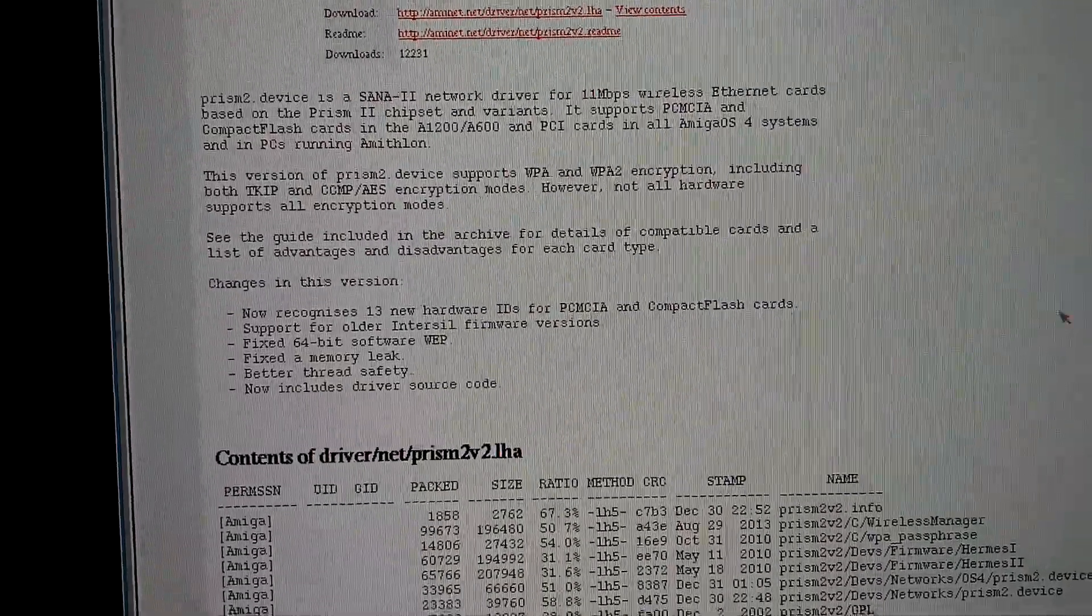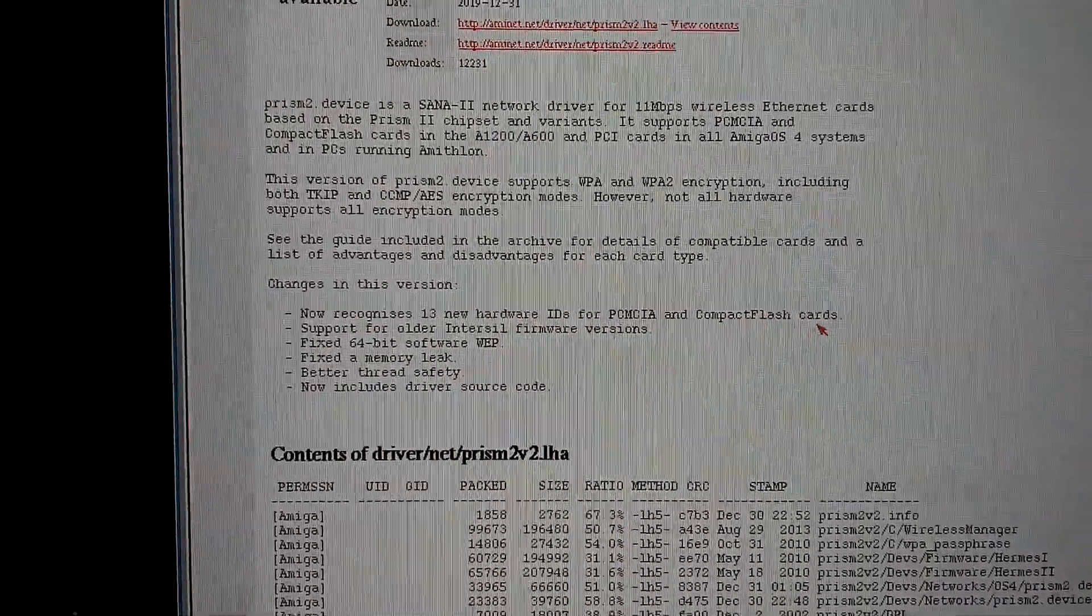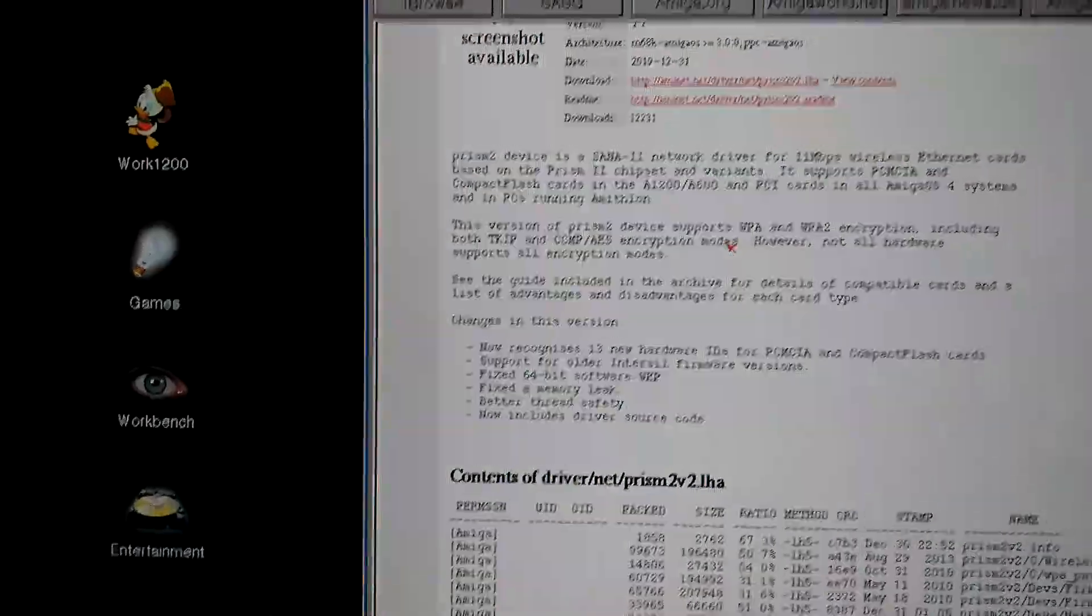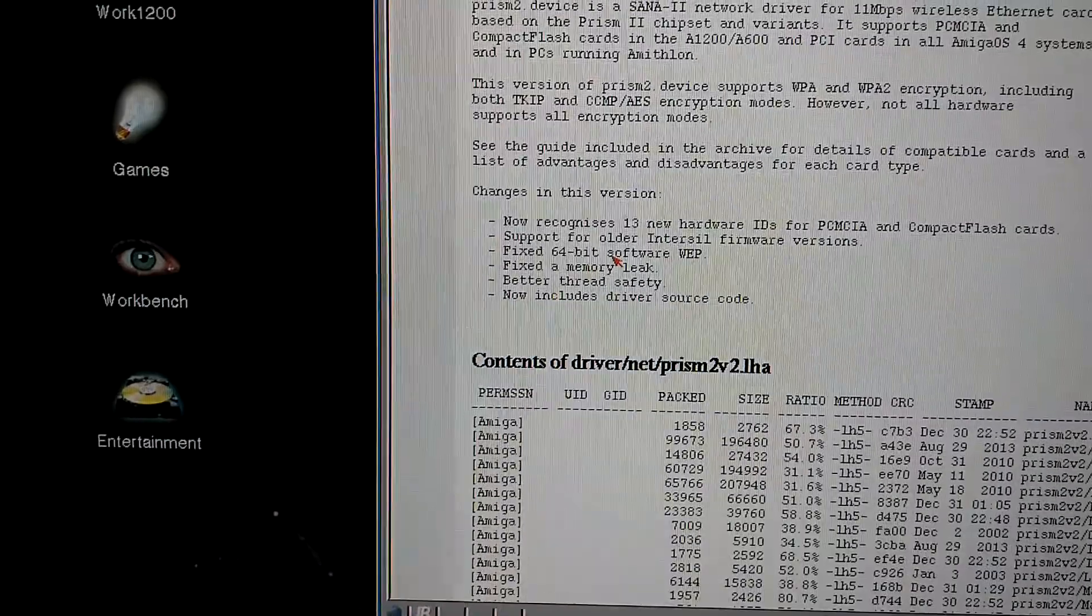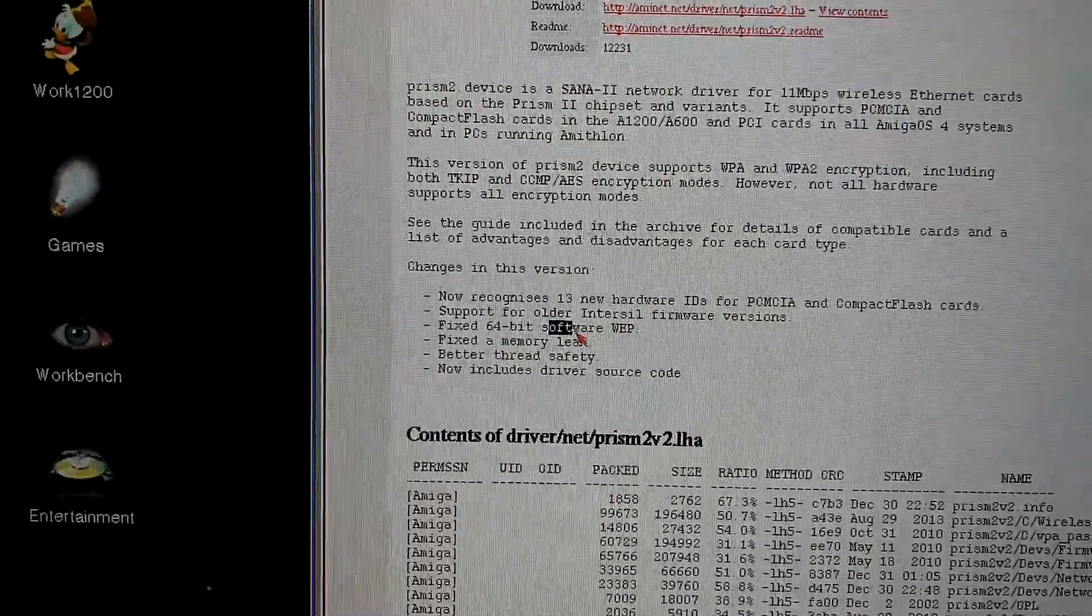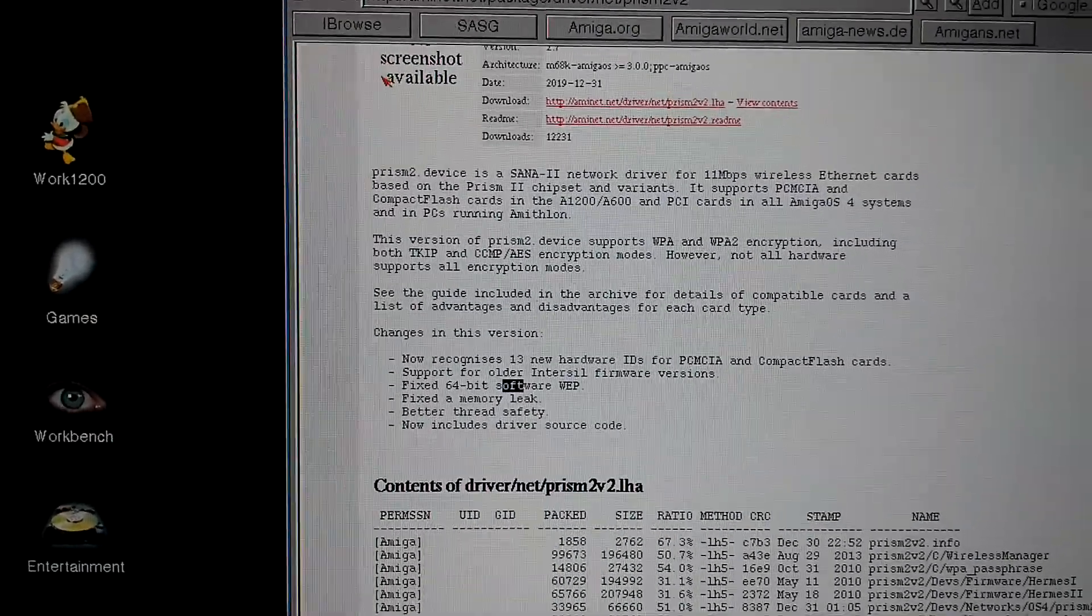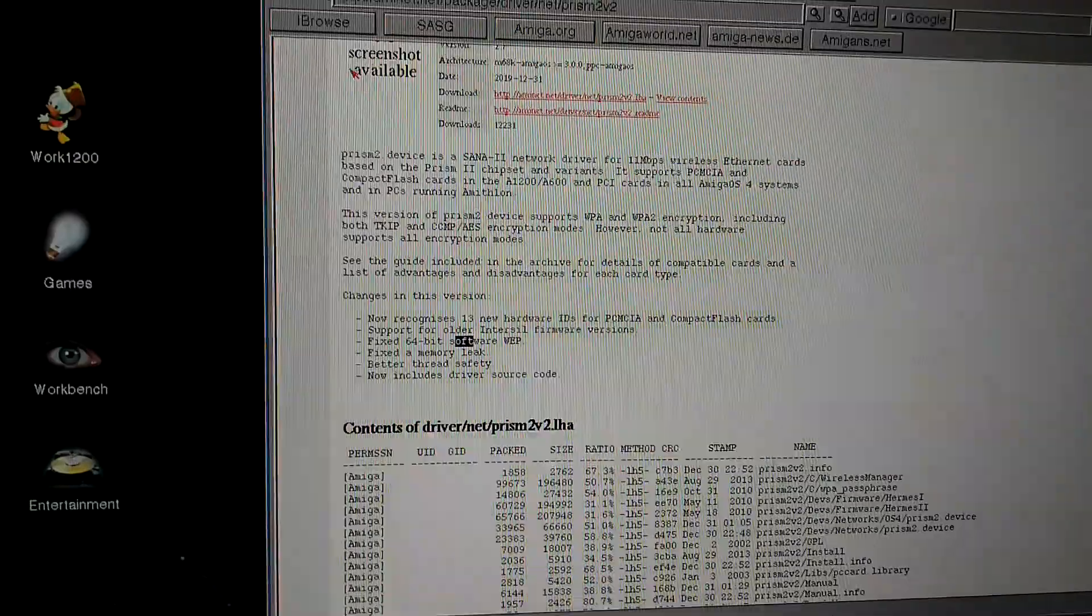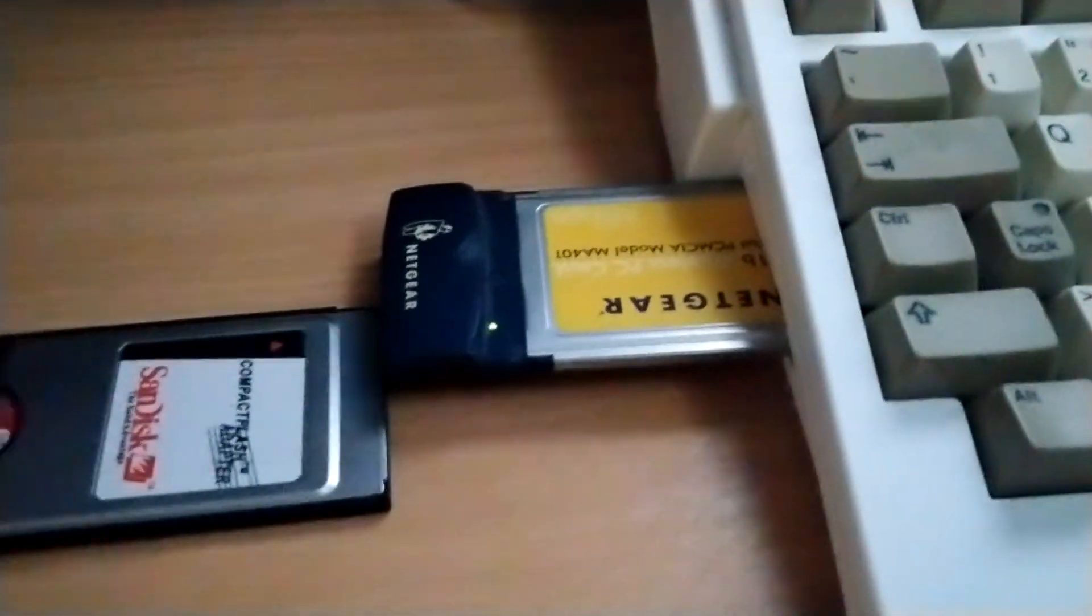And it also recognizes certain new hardware IDs for PCMCIA and compact flash cards also. So this PRISM 2 driver is very useful with compact flash and a driver that you should have. You must have. And this has 64-bit support also on it, so you can log on to wireless networks that are encrypted with that. And this is a WEP 2 card, so it can connect to my network here at home. So yeah, but that is it.